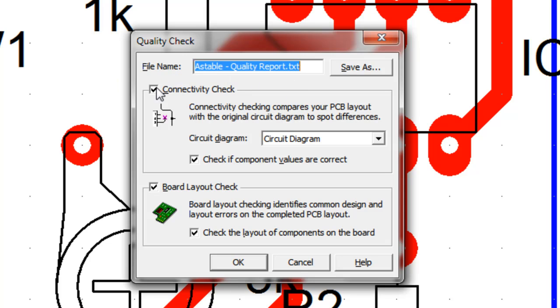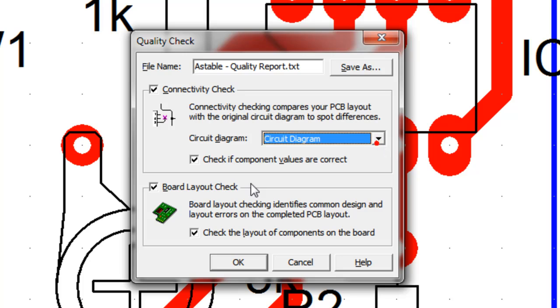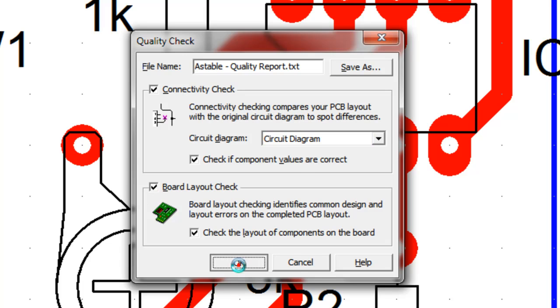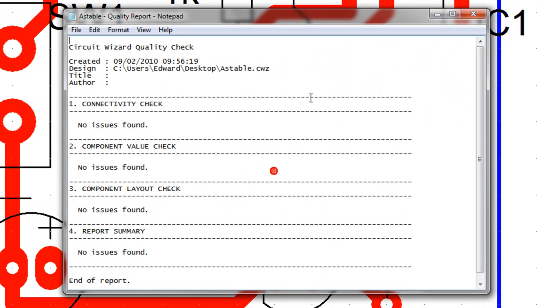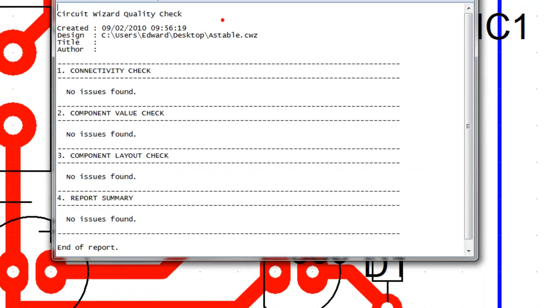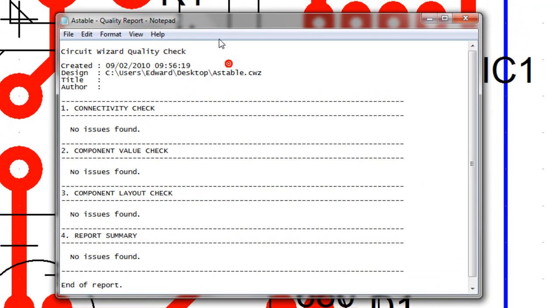It's asking what we want to call it. Connectivity check, checking from circuit diagram, check if the values are correct. I mean I doubt the values would be wrong because we haven't done anything with those, but even so. And then do a layout check. So we'll go OK and it produces a report.